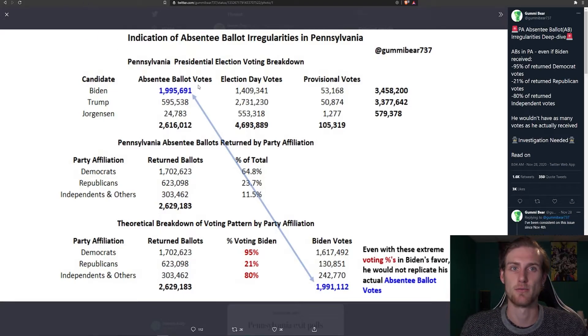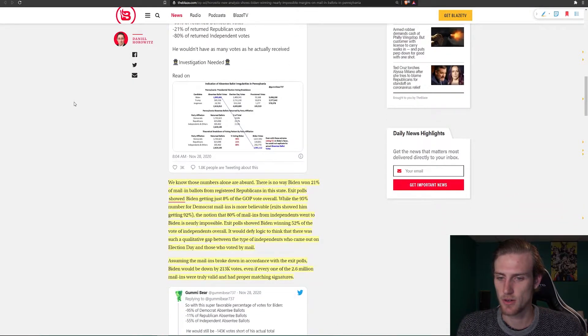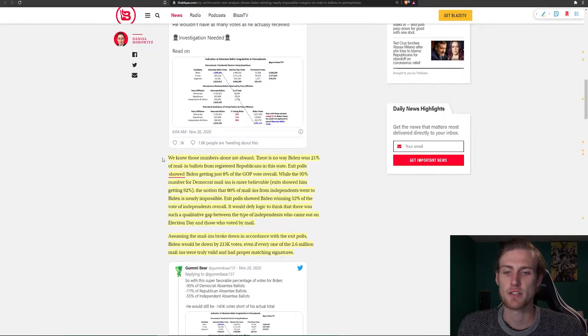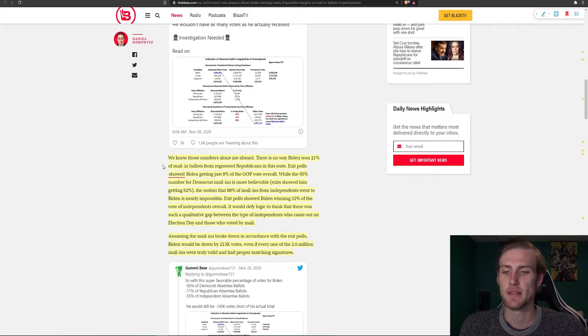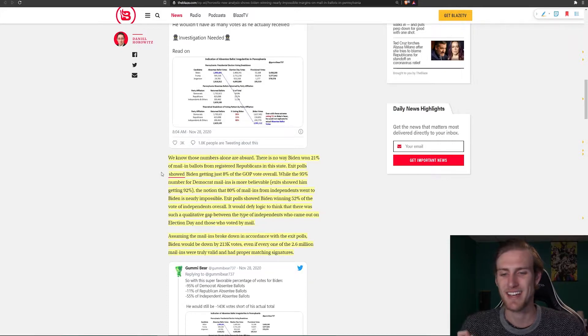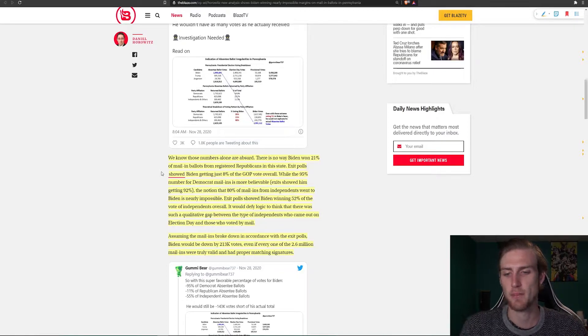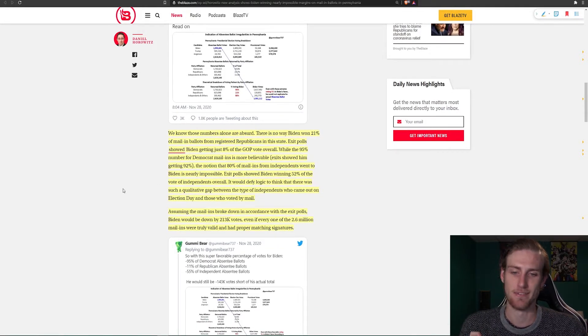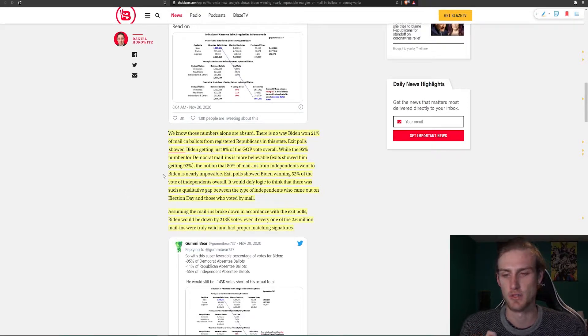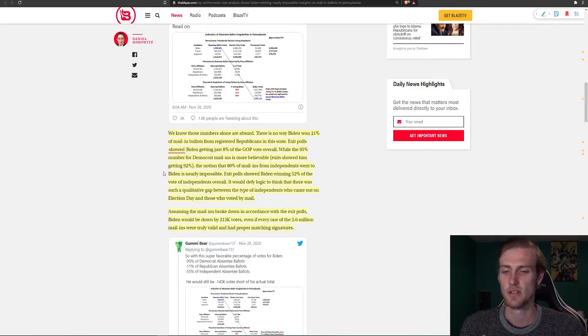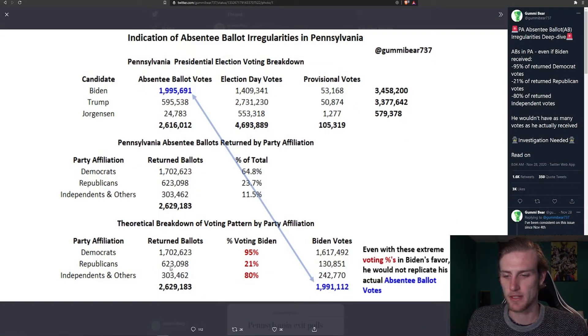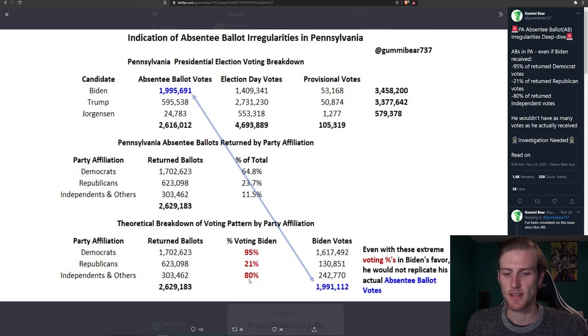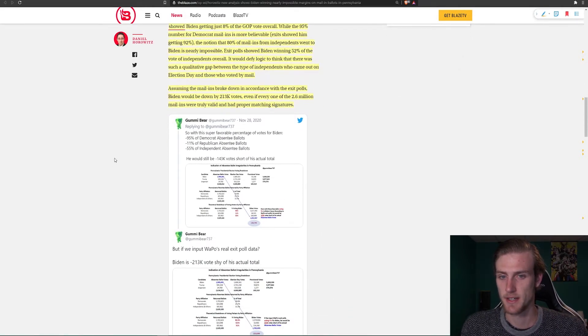As we will see later from exit polls, they definitely don't add up in my mind. Here it says, we know those numbers alone are absurd. There is no way Biden won 21% of mail-in ballots from registered Republicans in this state. Exit polls showed Biden getting just 8% of the GOP vote overall. While the 95% number for Democrat mail-ins is more believable, which I do agree, exits showed him getting 92%. The notion that 80% of mail-ins from independents went to Biden is nearly impossible, which is exactly my thoughts on it. How is it possible that 80% of these people swung for Biden? I mean, you have to think that number is nearly half of the amount of Republicans that evidently voted for Biden, yet it is four times the amount. That is pretty wild. Four times the percent, I mean.